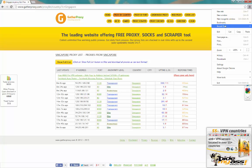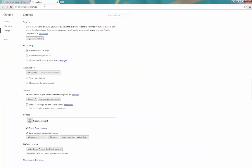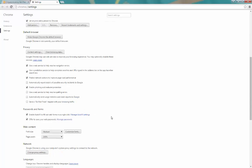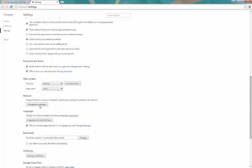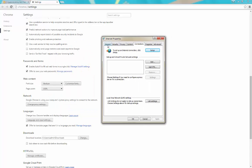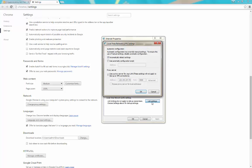Head down to Chrome's options under Settings. Open up a new tab and scroll down to Show Advanced Settings. After that, click on Change Proxy Settings, then go to Connections and click on LAN Settings.